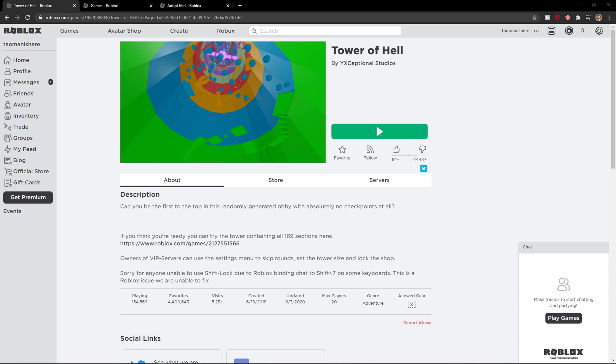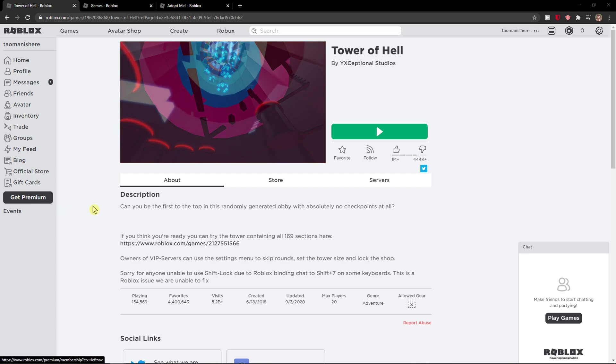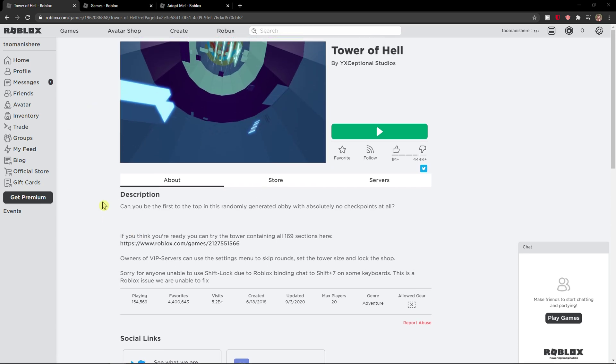Welcome everybody, my name is Markus and in this video I will show you how you can turn your join off in Roblox so no one will be able to join you.